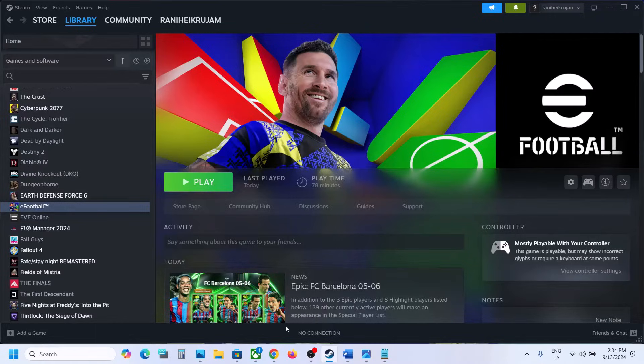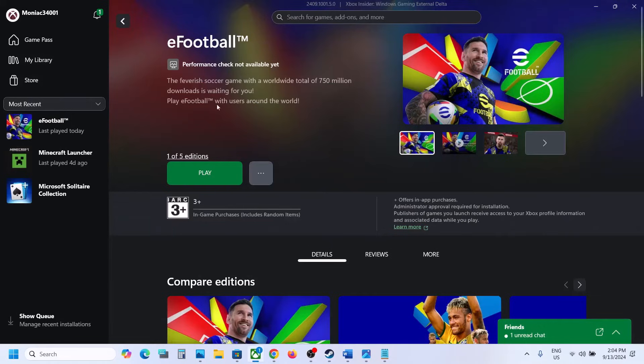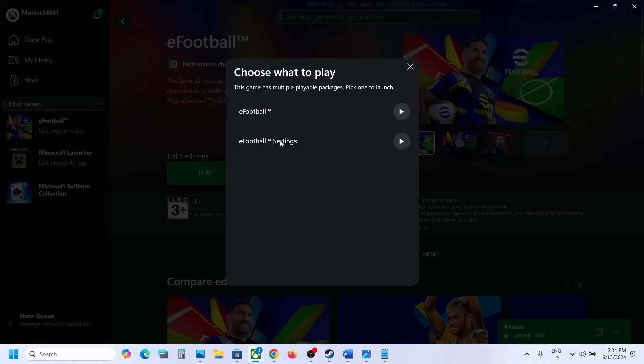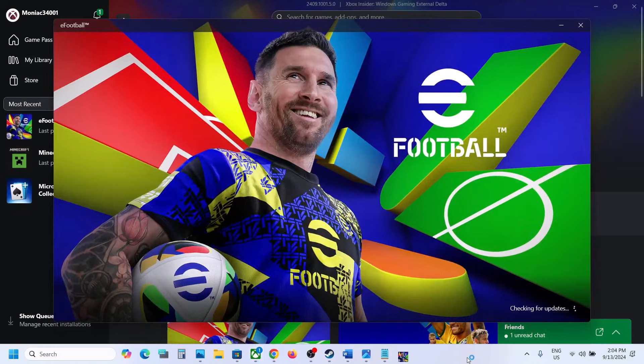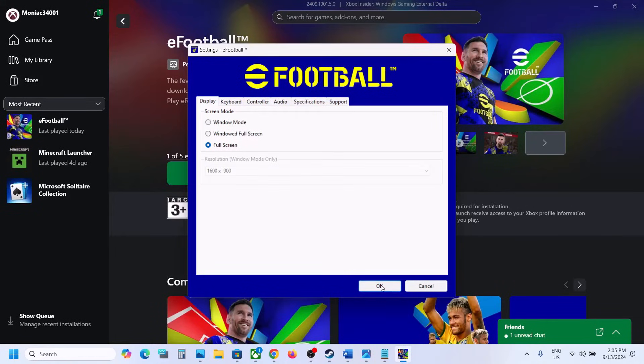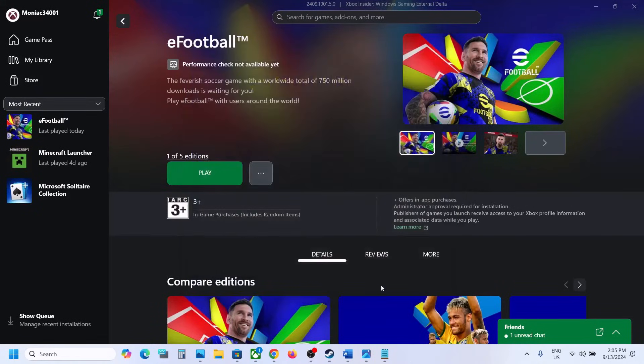Now for Xbox Game Pass users, you can just click on Play. Once you click on Play, click on eFootball settings. Now again do the same thing, select Full Screen over here and then click on OK. Once this is done, click on these three dots, then click on Manage, then go to Files, and then click on Browse.